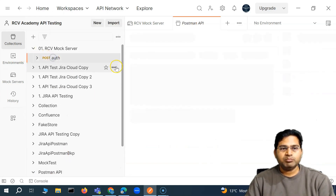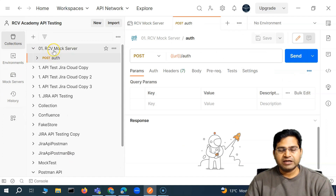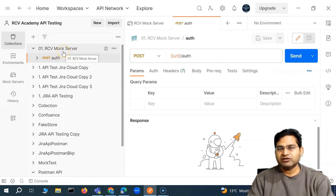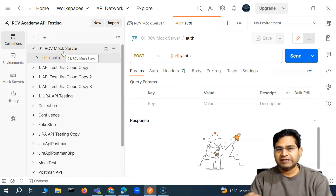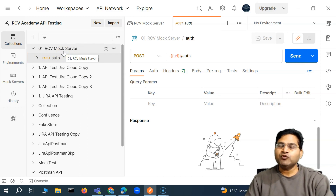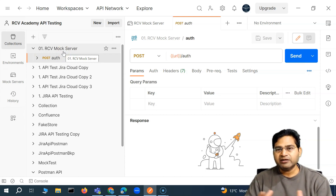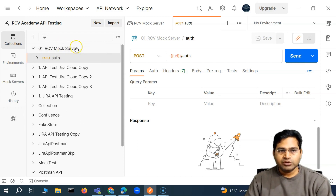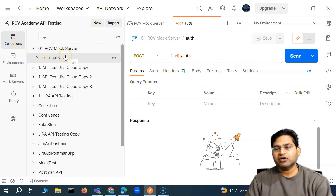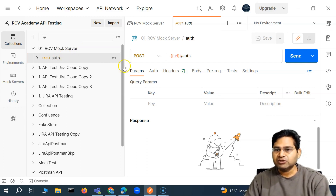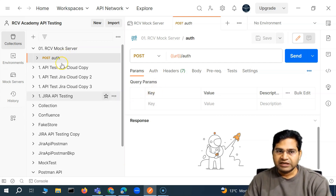Now, say we have different scenarios — authentication success, authentication failed — and we want different responses and headers. How can we achieve that? In Postman, you have a concept of examples, and with mock you can set up different examples for each of those scenarios.